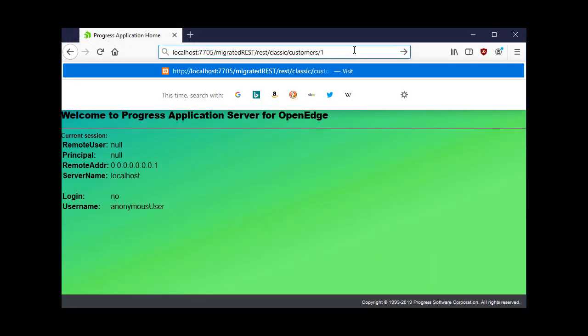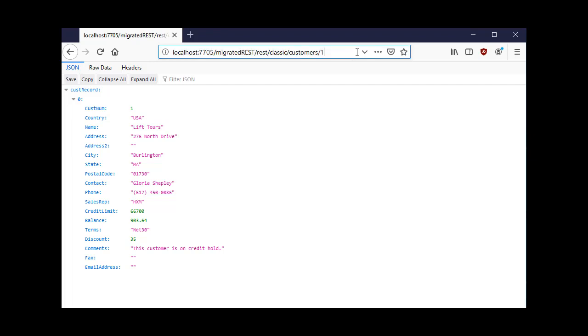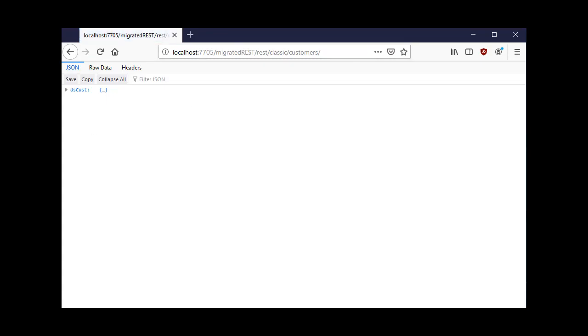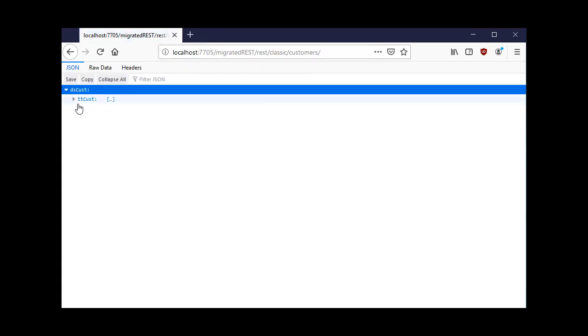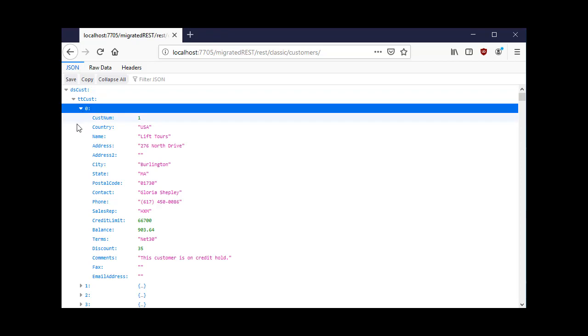The number 1 is a customer record in the Sports2000 database, as defined by our REST service and our getCustomer.p file. We have also defined a sample service that gets all customers from the Sports2000 database with our getAllCustomers.p file.